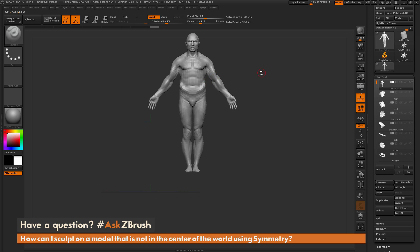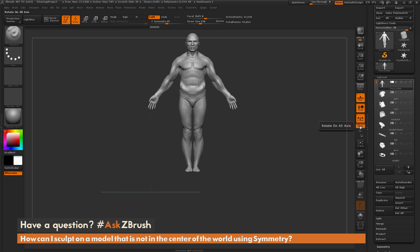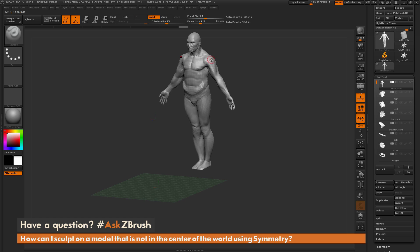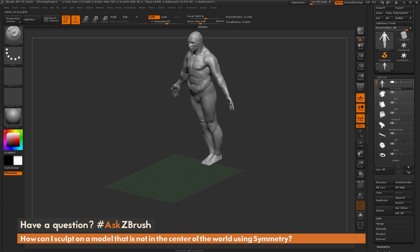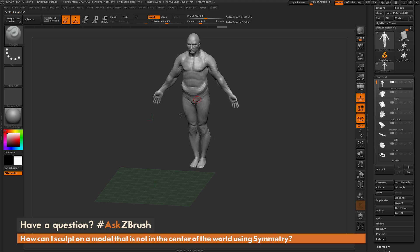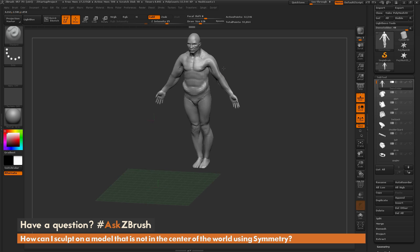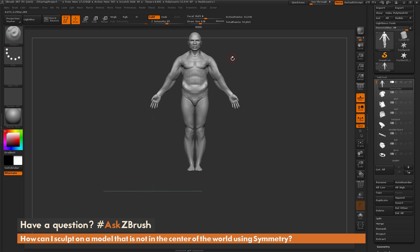Another option is activating Local Symmetry. Click the Local Symmetry button and ZBrush will now look at the local symmetry of the selected sub-tool. Since the demo soldier is symmetrical, with Local Symmetry active you can sculpt with symmetry and it will affect the other part of the model as expected. Instead of using the world axis, it now uses the local axis of your model, so you can sculpt on him even when positioned off in space.